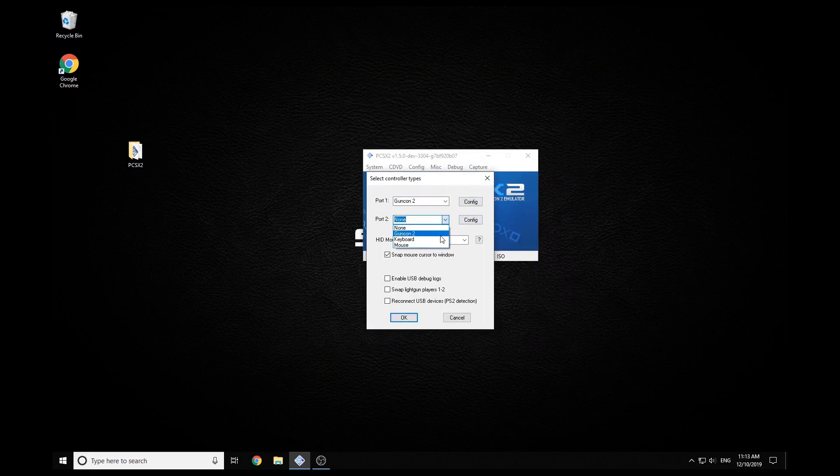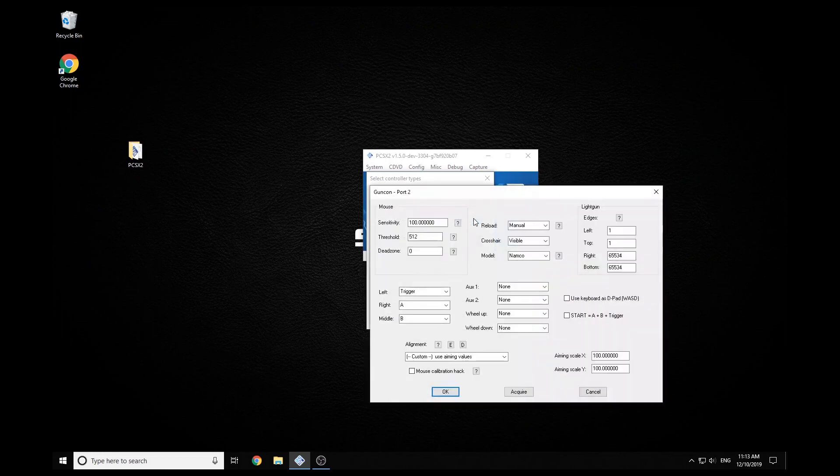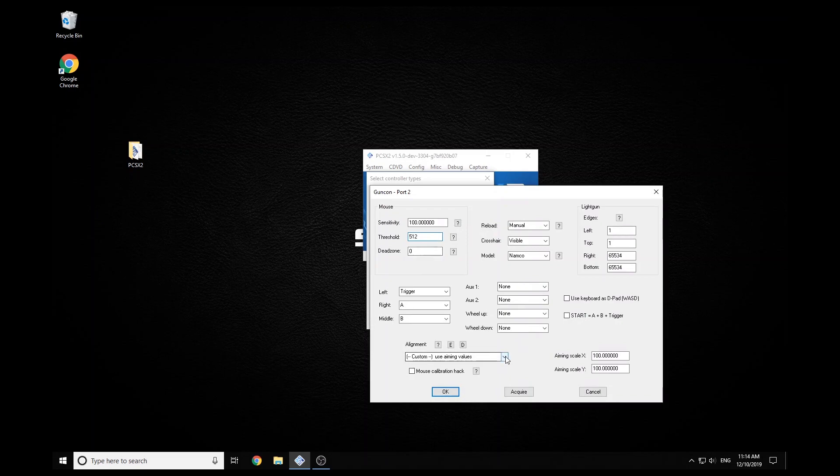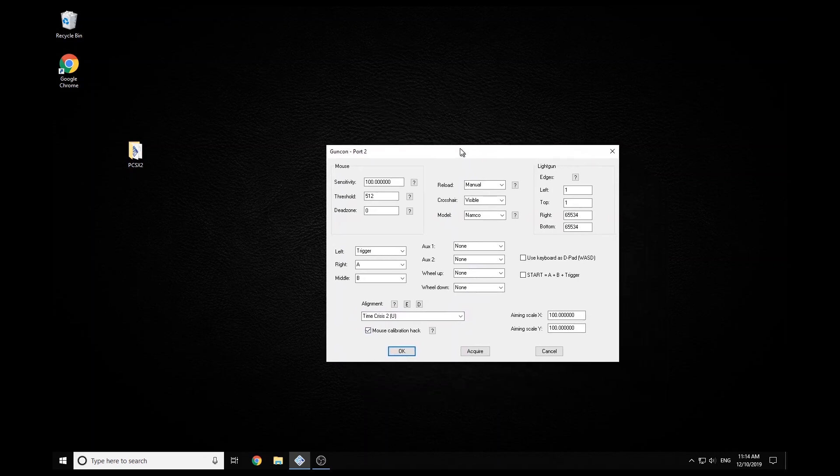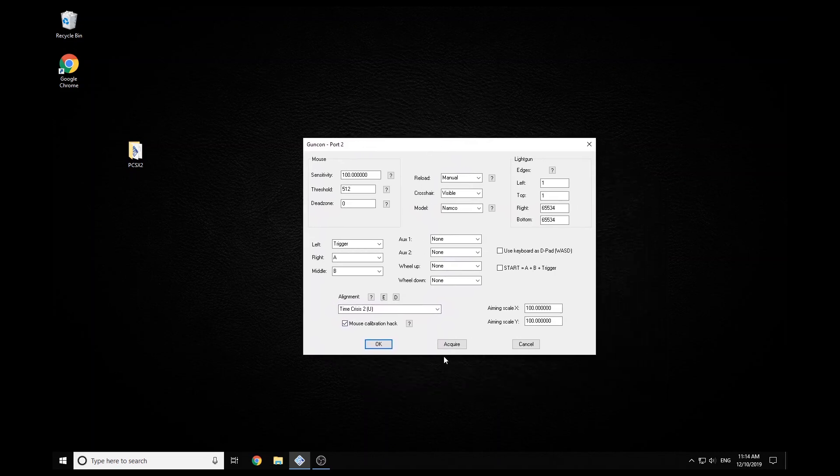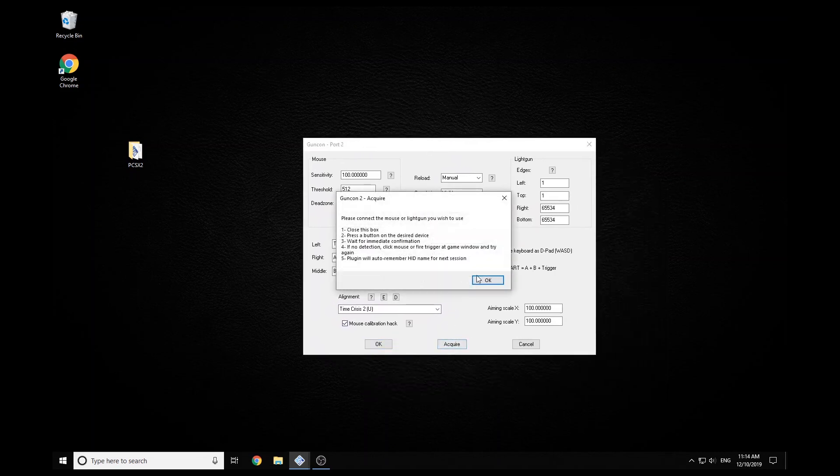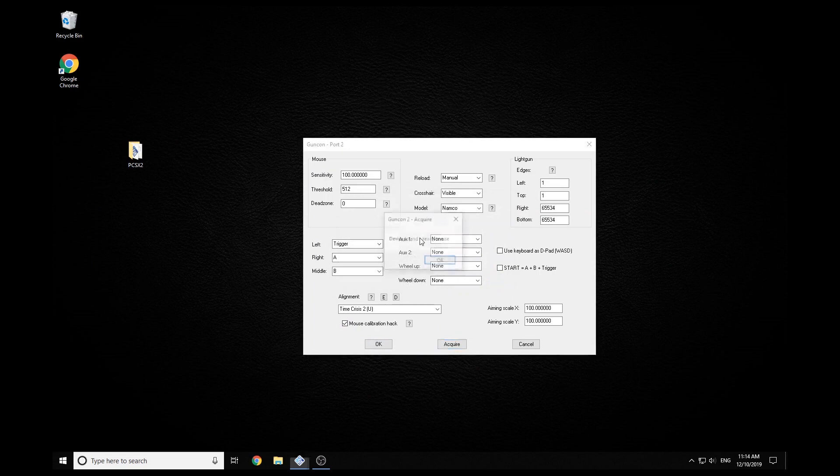So do exactly the same thing if you're using two light guns. GunCon 2, configure. Go down and choose your game. So Time Crisis 2, turn on mouse calibration hack. Acquire with the mouse. You can click OK with the mouse and once again, just pull the trigger on your second gun.